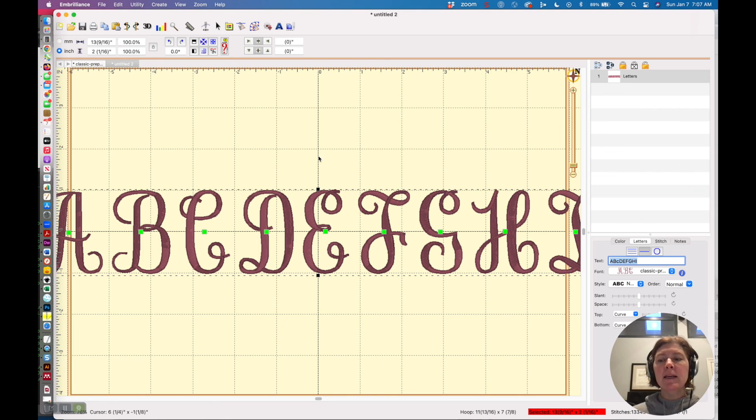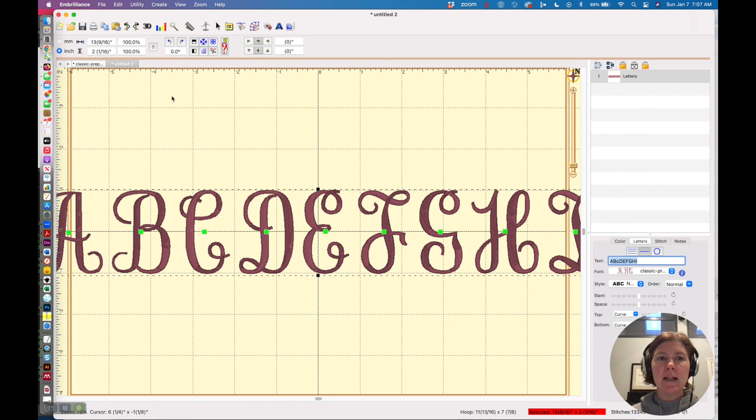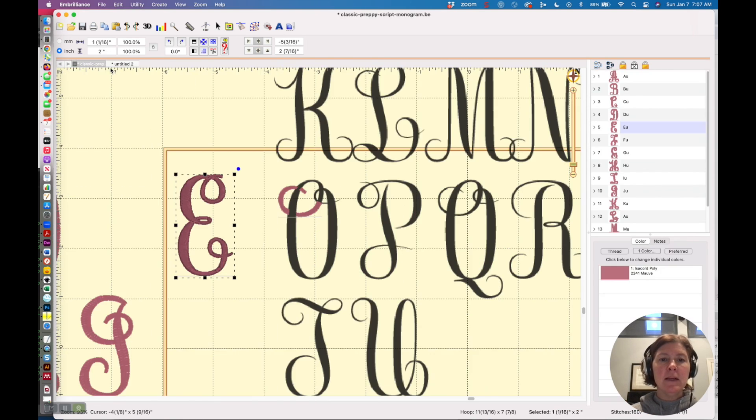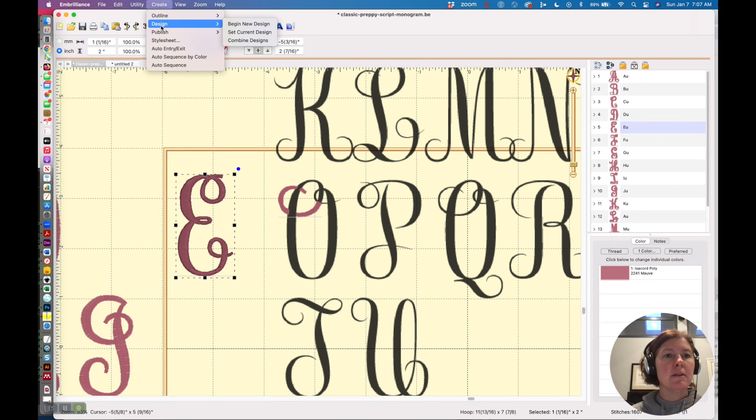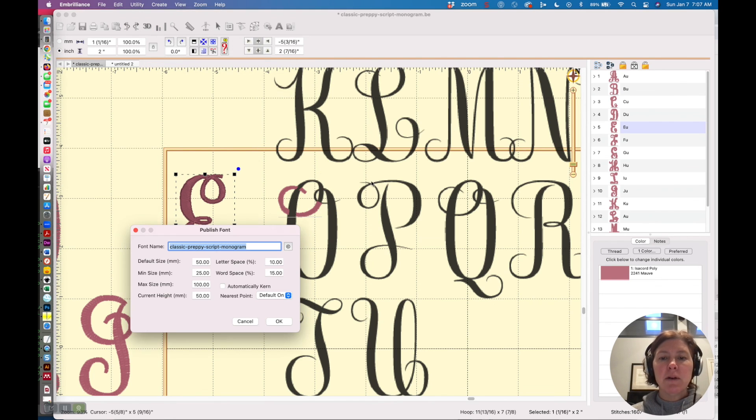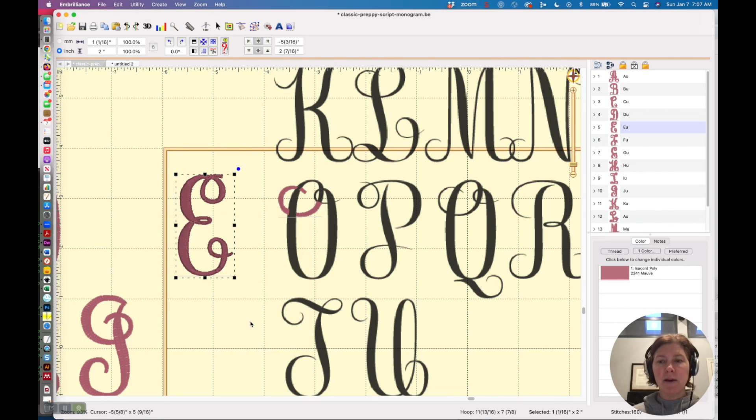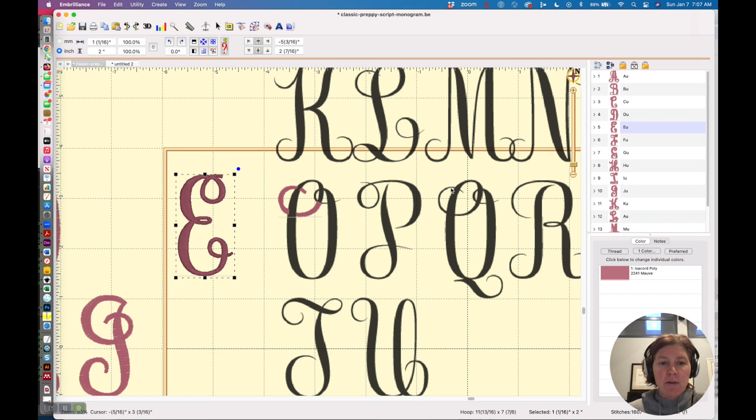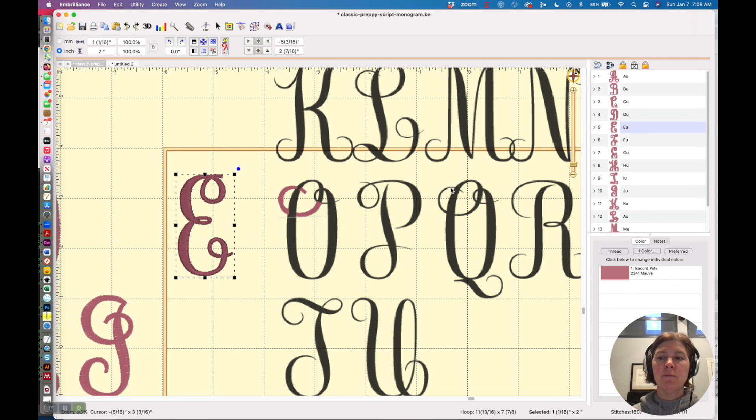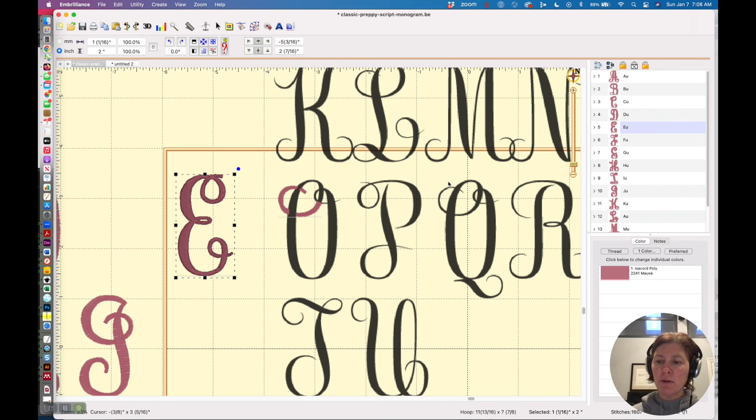Now when I'm ready to actually save this as a file I would click that little button in the publish settings right publish fonts this little one right here and it will make it an official it'll save it out as a BX file so that is how you create a native BX font in Embrilliance Stitch Artist you must have level three in order to be able to do this.